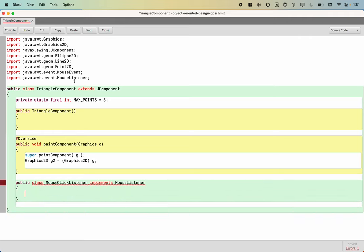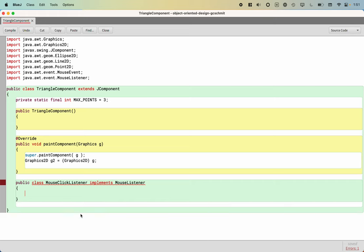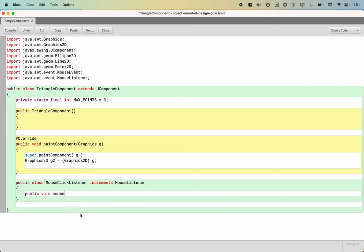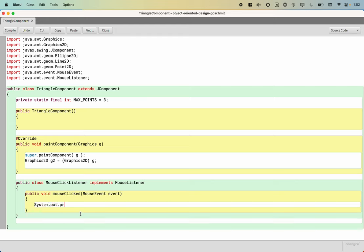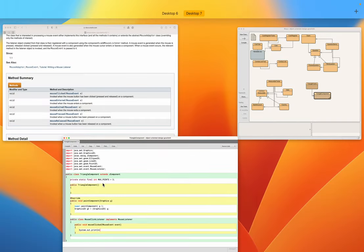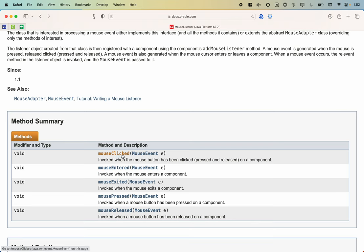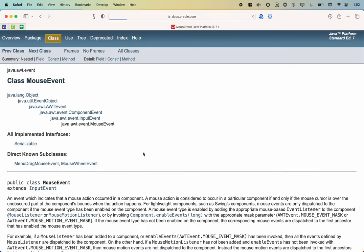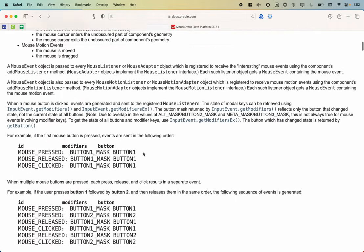I'm going to say public void. The first one was mouse clicked. Each of these takes a reference to a mouse event object as a parameter. Let me show you how the mouse event thing works. Mouse clicked takes a single parameter which is type mouse event. If I click on mouse event, here's the Java doc for mouse event. It's got all sorts of stuff here.